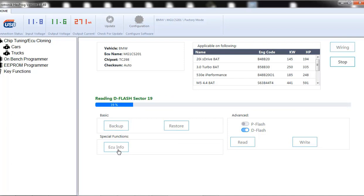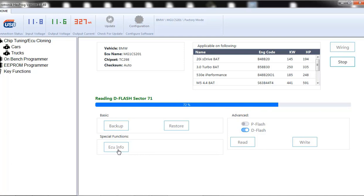So as you can see, we are able to communicate with it. So it is reading from the D flash, the ISN number.